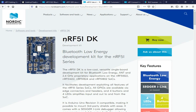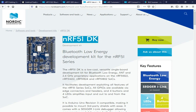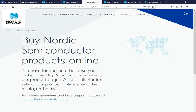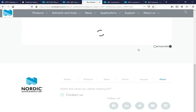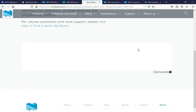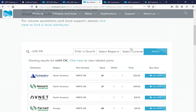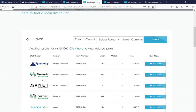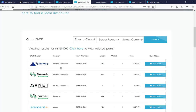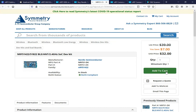You head over to the product's webpage, for example for the NRF51 Dongle, and hit 'Buy Now' to be directed to the distributors. For example, distributors include Symmetry Electronics, Newark, and others. You check availability and price, hit 'Buy Now', and you'll be directed to the distributor website to purchase it.